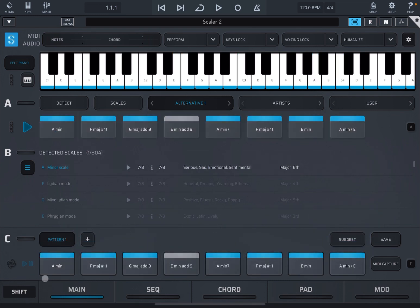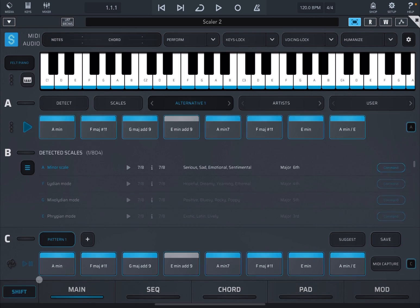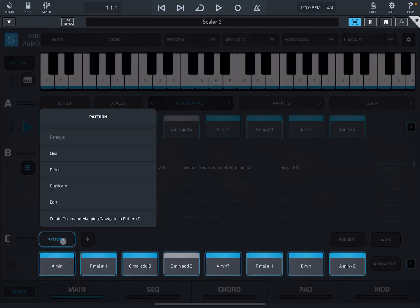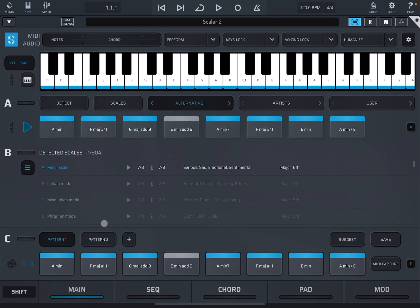Now let's use the duplicate function to create a second pattern which is a copy of the first one. Shift-click on pattern number one, duplicate. And now at this stage I could also change the names of pattern one and pattern two.